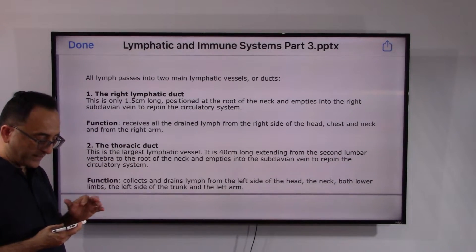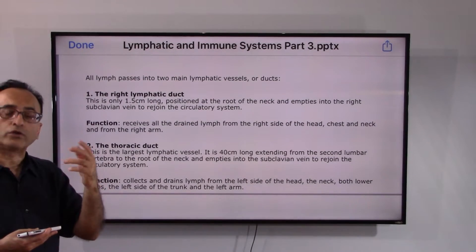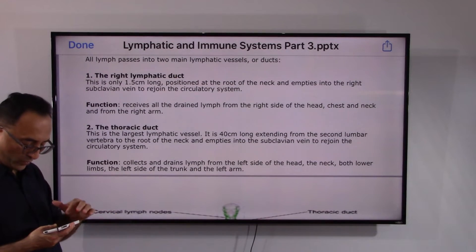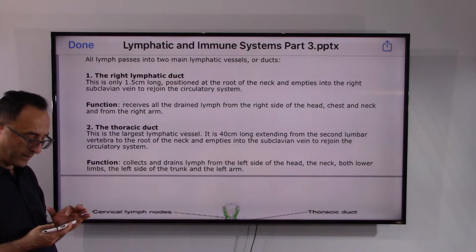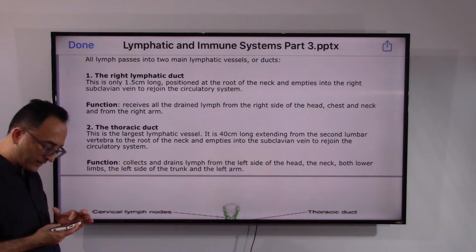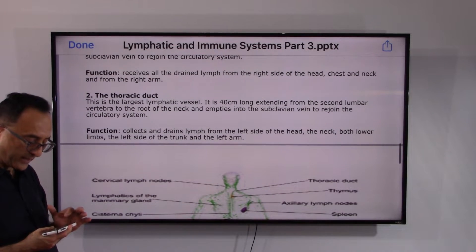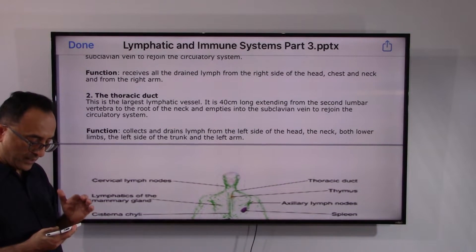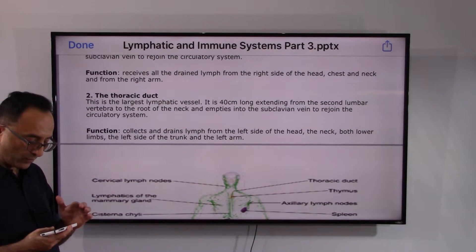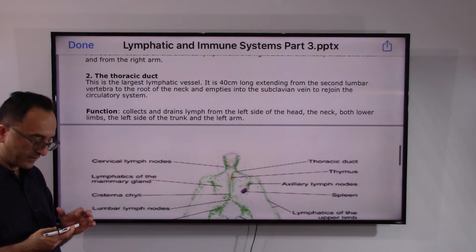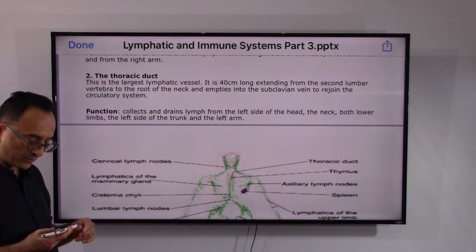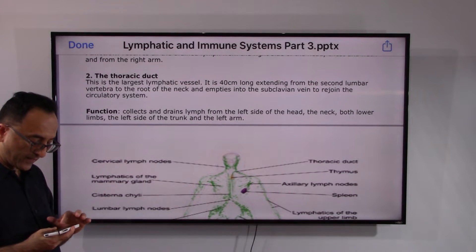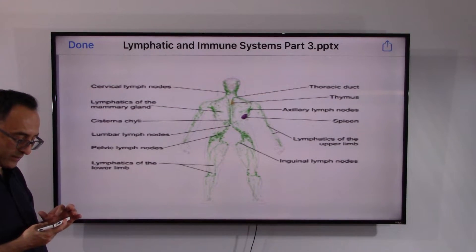The left lymphatic duct, also known as the thoracic duct, covers the remaining portion not covered by the right lymphatic duct. The thoracic duct is about 40 centimeters long, extending from the second lumbar vertebra to the root of the neck, and empties into the subclavian vein to rejoin the circulatory system. It collects lymph from the left side of the head, neck, both lower limbs, the left side of the trunk, and the left arm.